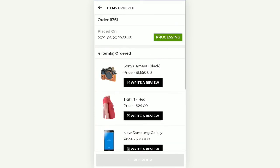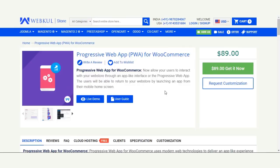That was a complete walkthrough of the Progressive Web App for WooCommerce. Hope this video helped you out. If you have any questions or queries regarding this extension, you can get back to us at support@webfull.com or raise a ticket at webfull.ubdes.com. Thanks for watching and have a great day ahead.